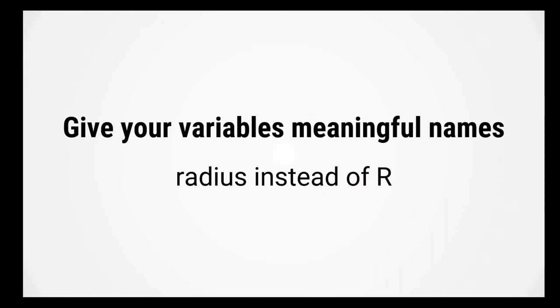I suggest that you give your variables descriptive names. For example, if you are defining a variable representing the radius of a circle, I would name it radius instead of r. This will really help when it comes to trying to understand what different variables do in a long piece of code.